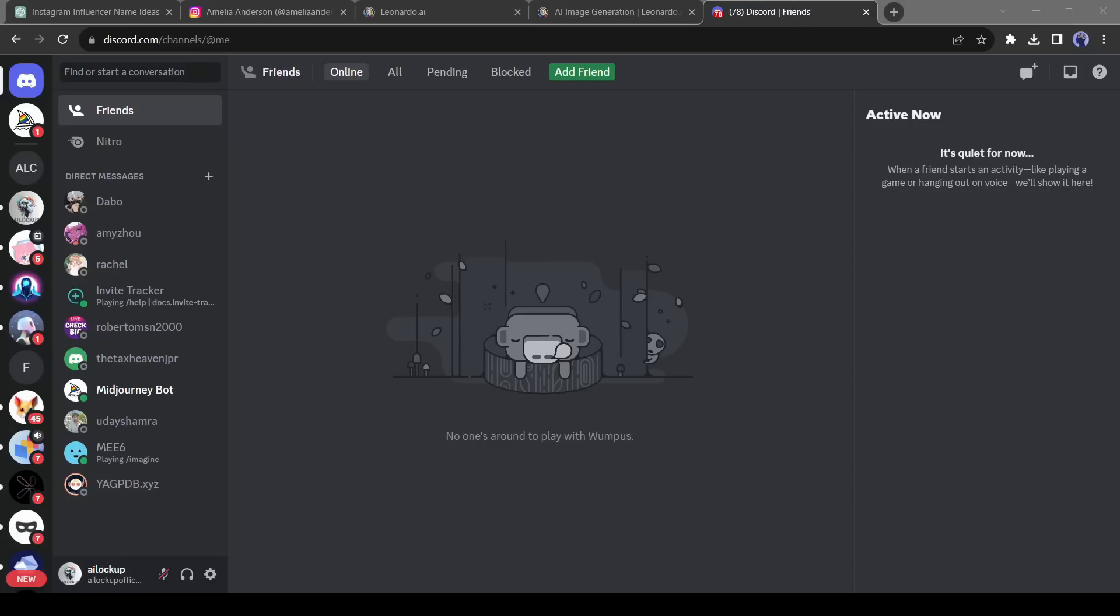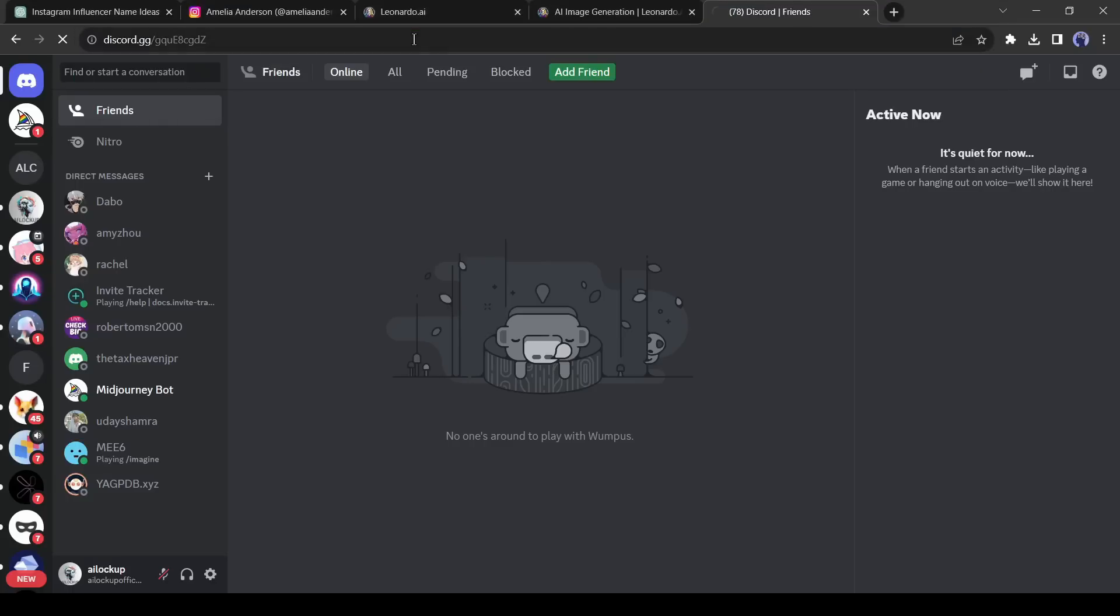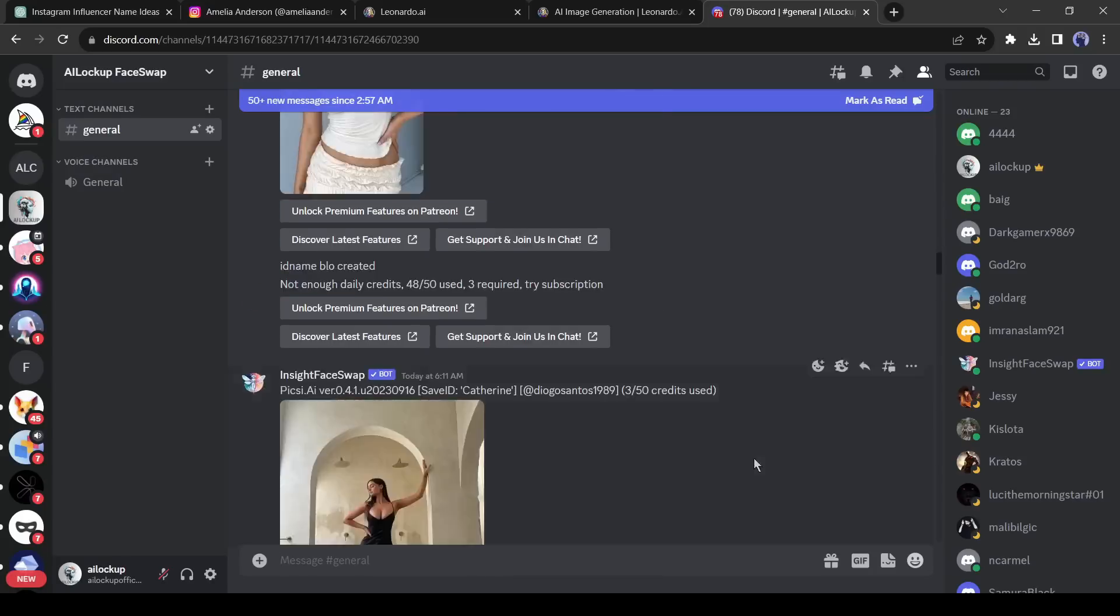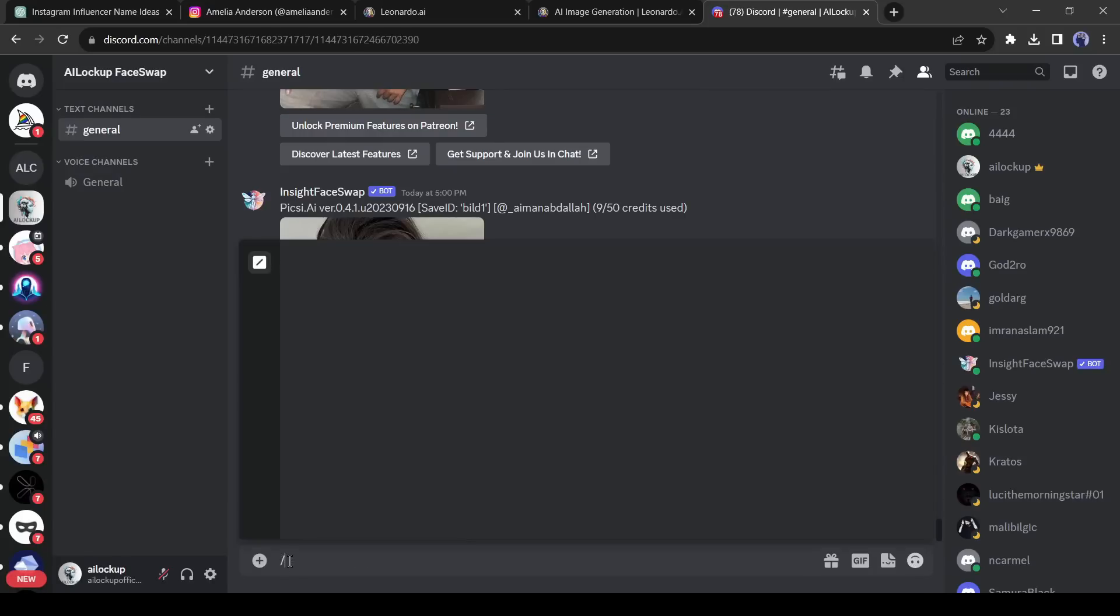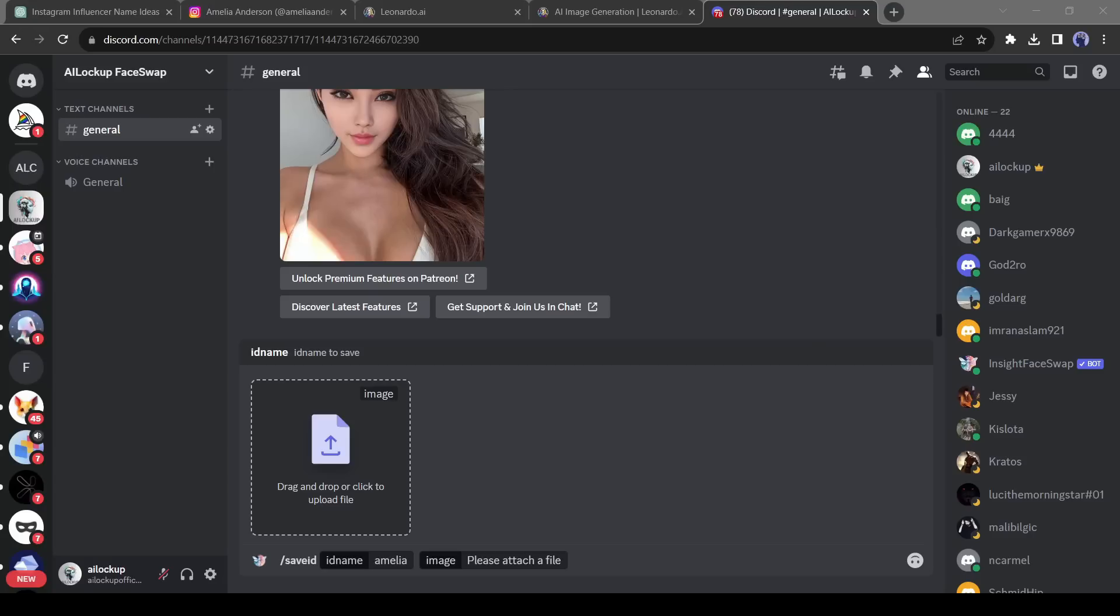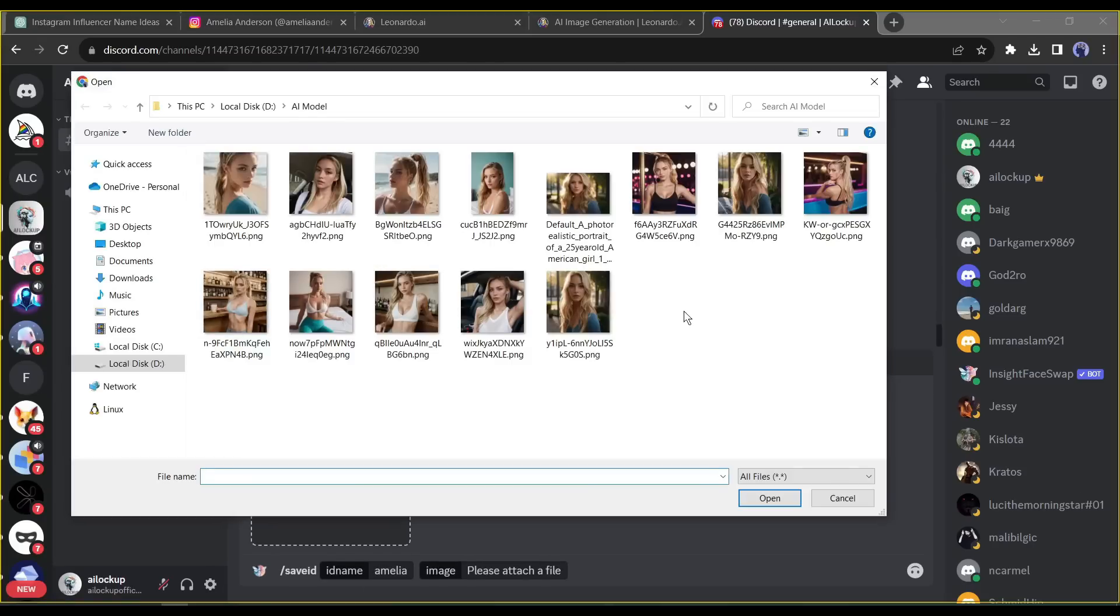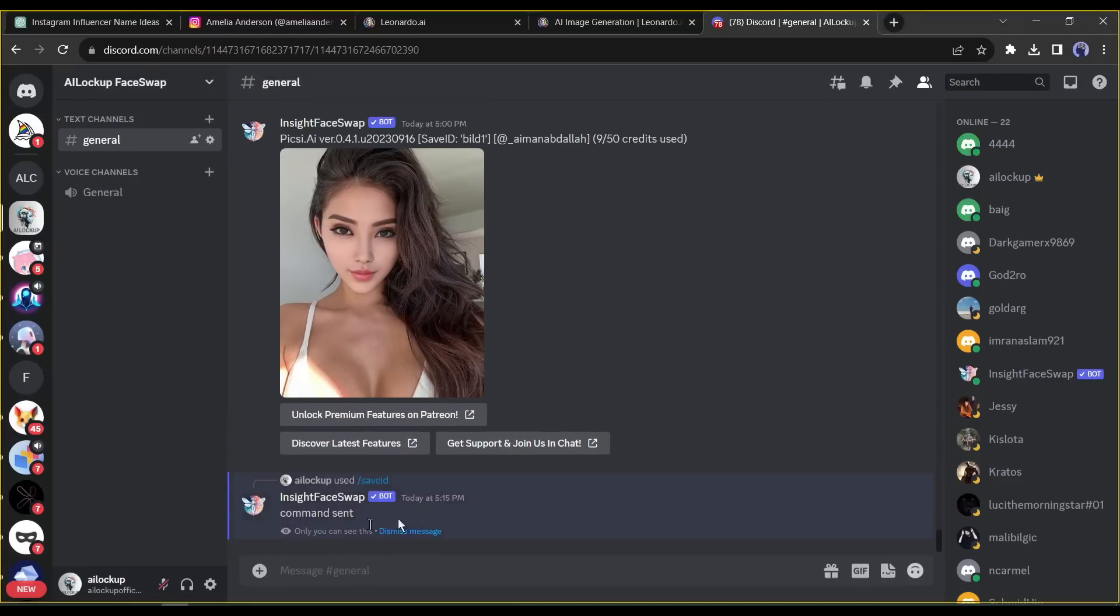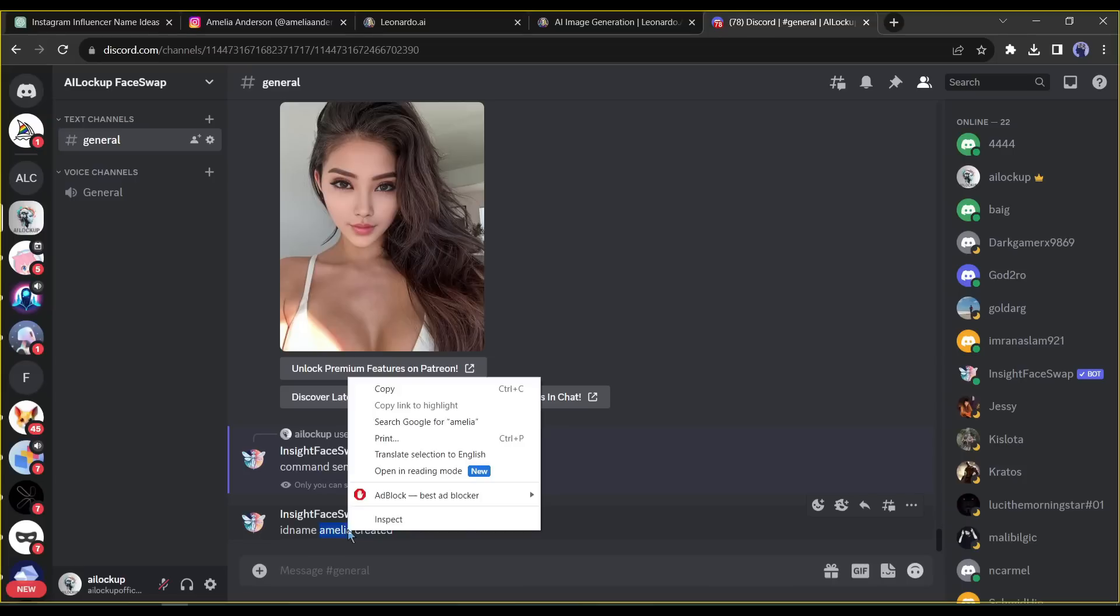You need a Discord account to run this tool. I will put an invitation link in the description below. After opening the link click on the accept invitation. After joining the Discord server, come to the message box and enter slash save ID. In this case, save ID means the source image ID. Give an ID name. I will use Amelia, as my account name is Amelia. After that upload the model image created by Leonardo AI. After uploading the image, hit the enter button. Alright, our save ID has been created.